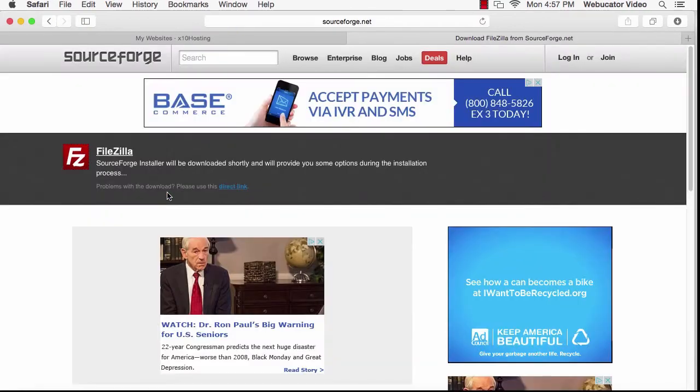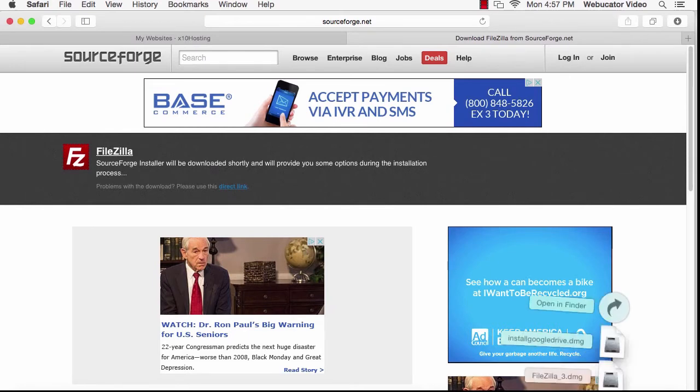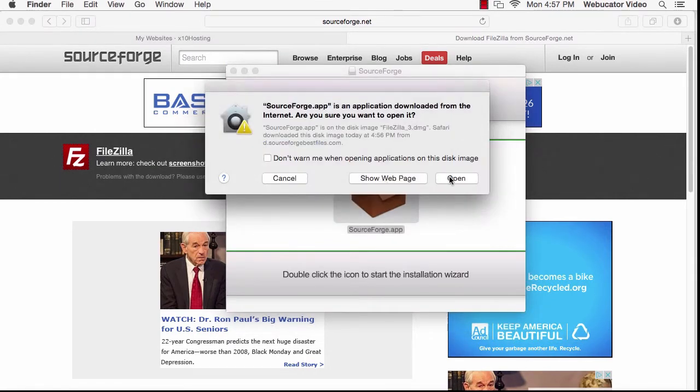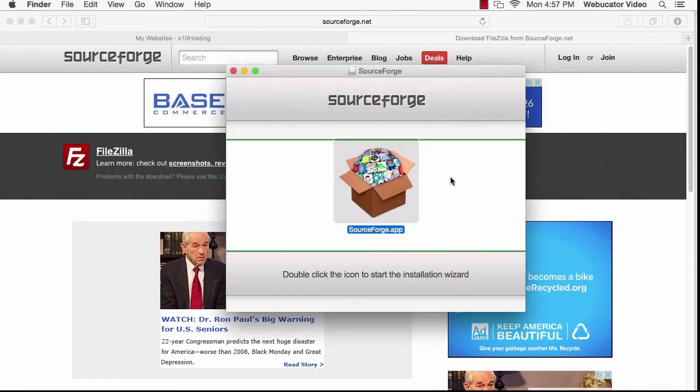In a moment, the file will begin downloading. When it finishes downloading, open up the file that was downloaded and click on it to start the installation.